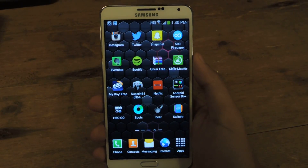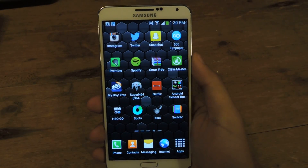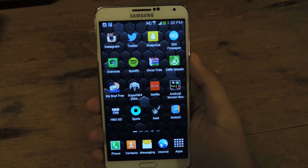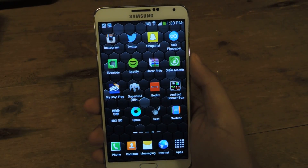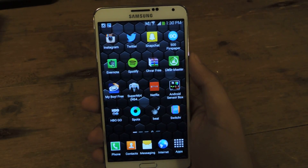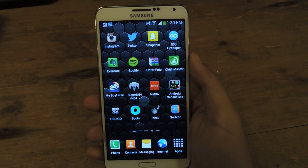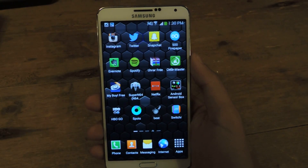Hey guys, it's Nelson with Galaxy Note 3 SoftModder, and today I'm going to show you how to use any picture or video in your gallery and send it through Snapchat.